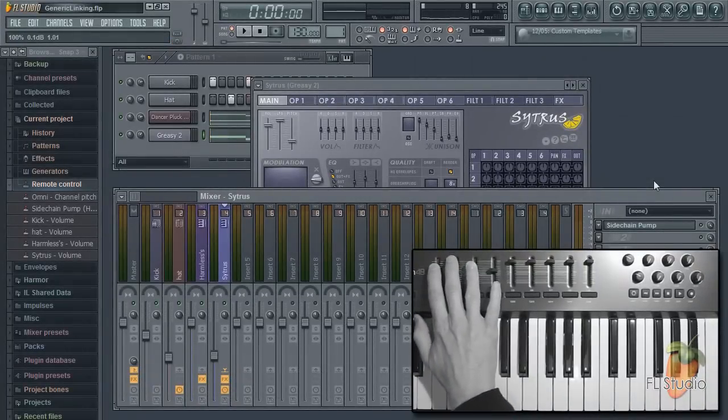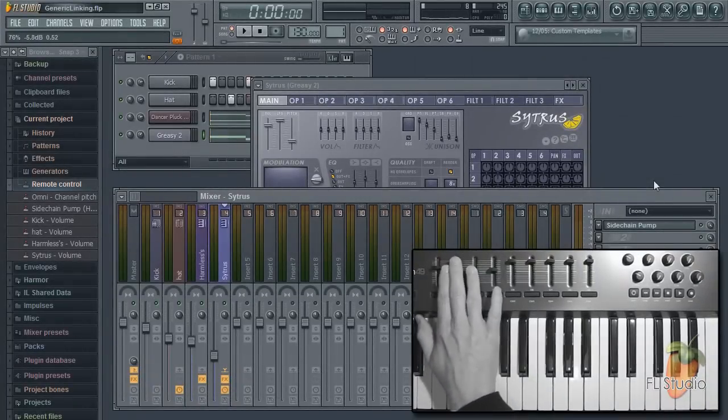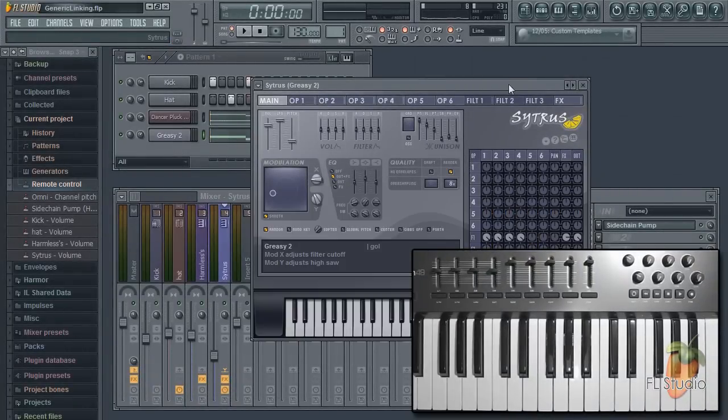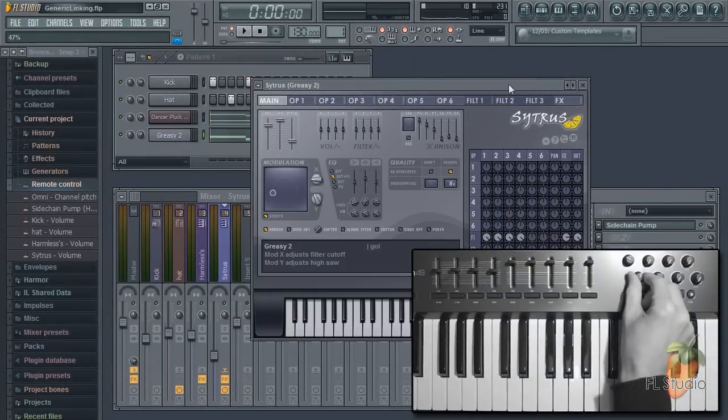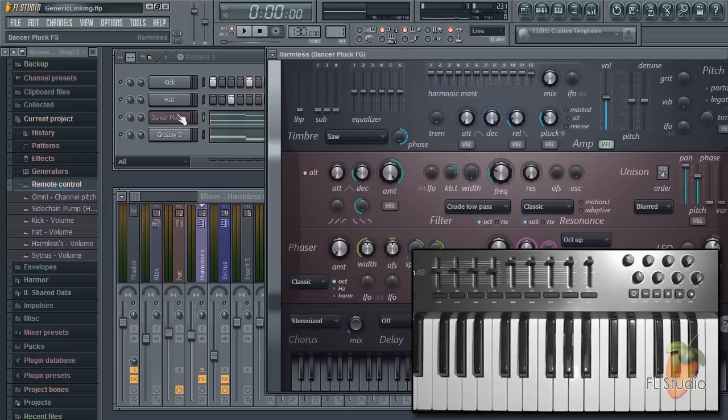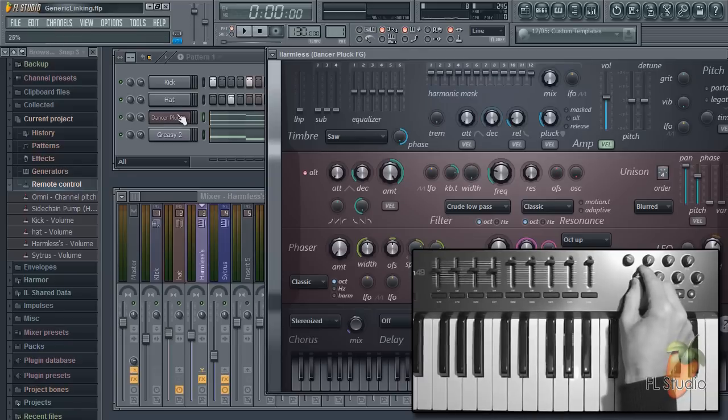So there's no need to re-link anything. As I'm demonstrating, the interface that's focused, last clicked on, determines what's controlled. Mixer, Citrus or Harmless.